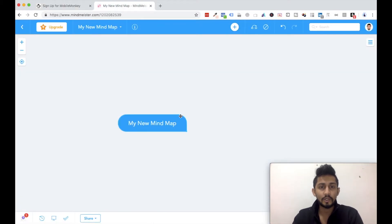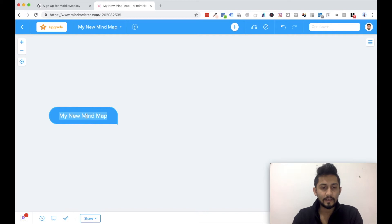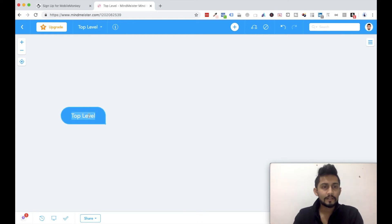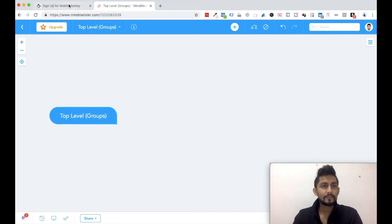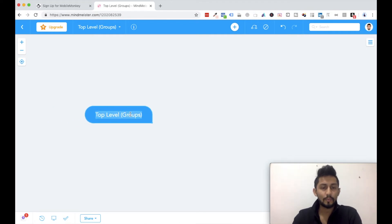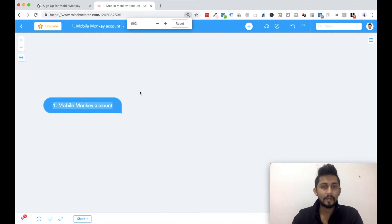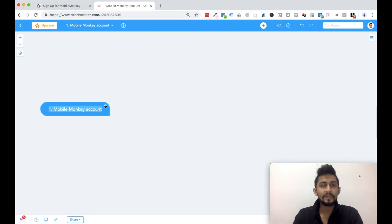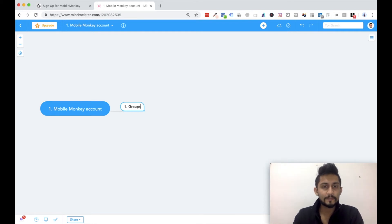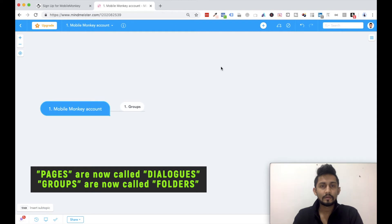For that I'm going to use one small mind map. So let's call this the top level or the first level. This top level can be called as groups. Number one is your Mobile Monkey account. Now within your Mobile Monkey account you can have: number one, groups; and number two, pages.